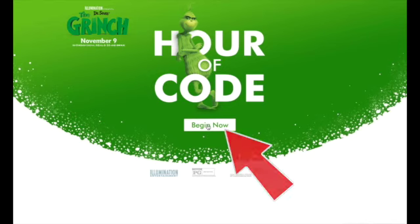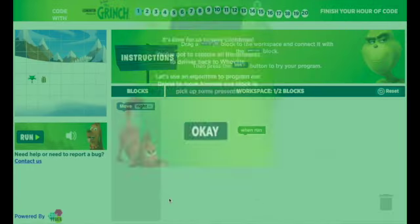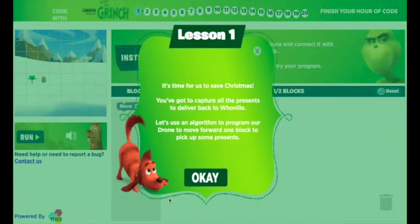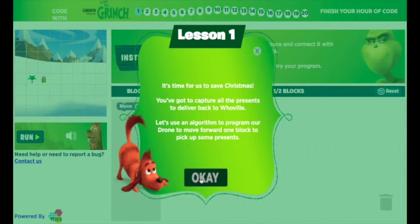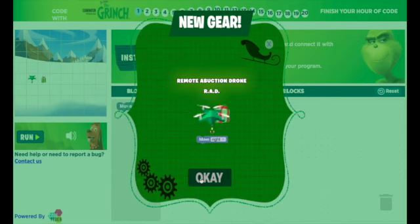Click Begin Now to enter the website. You will find that there are 20 lessons in The Grinch for the Hour of Code. Click OK to enter Lesson 1.